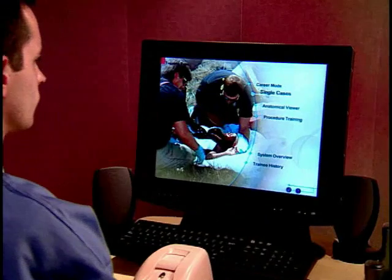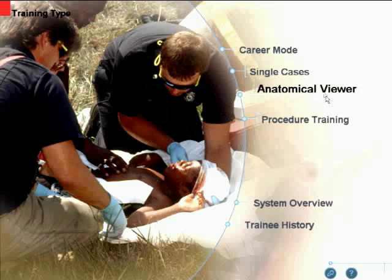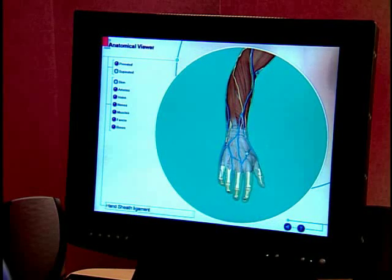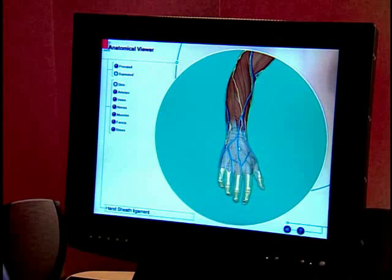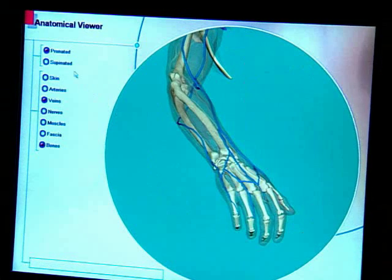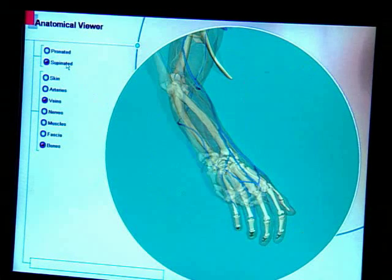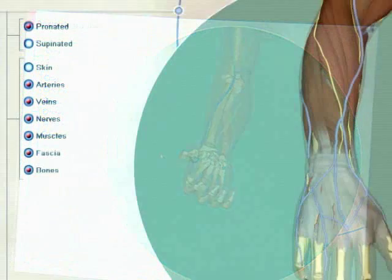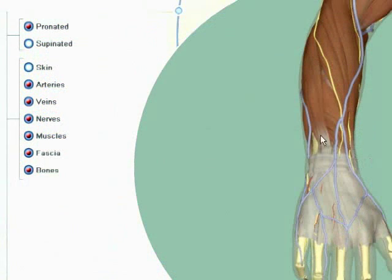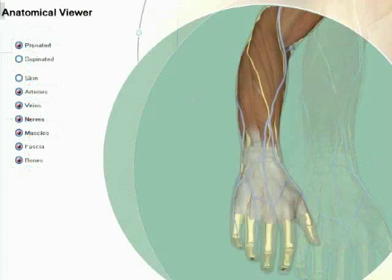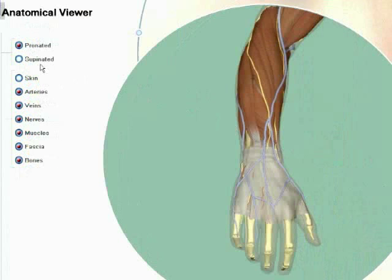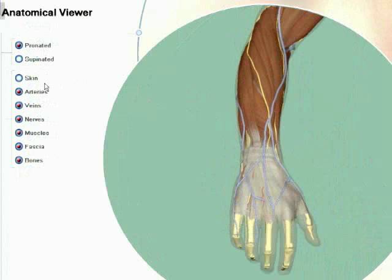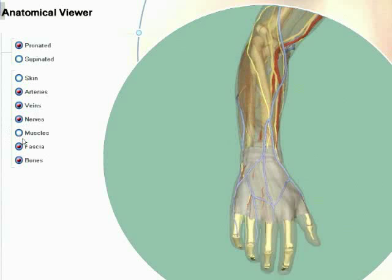To better understand the anatomy of the arm and vein location, click on the anatomical viewer. The anatomical viewer presents an interactive 3D model of arm and hand anatomy. After the arm loads, two lists of options — arm positions and anatomical structures — will appear at the left. To choose a pronated or supinated view of the arm, click on the corresponding button.